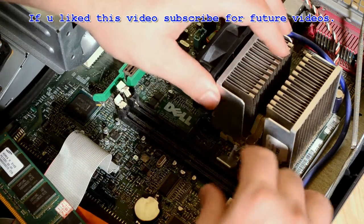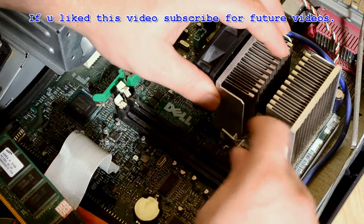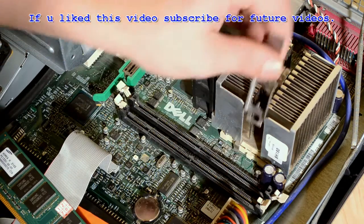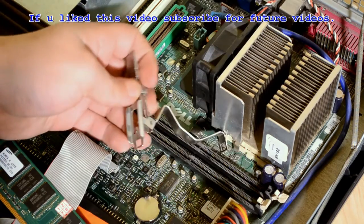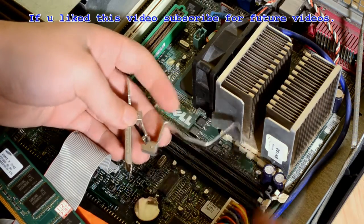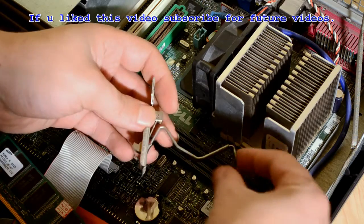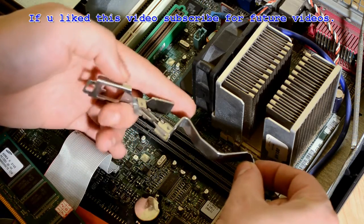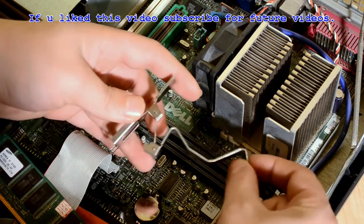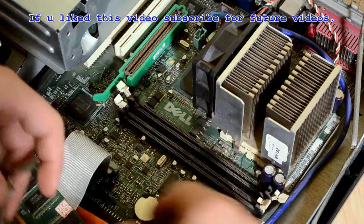Here you can see the contraption that keeps the heatsink and the fan connected to the mainboard.